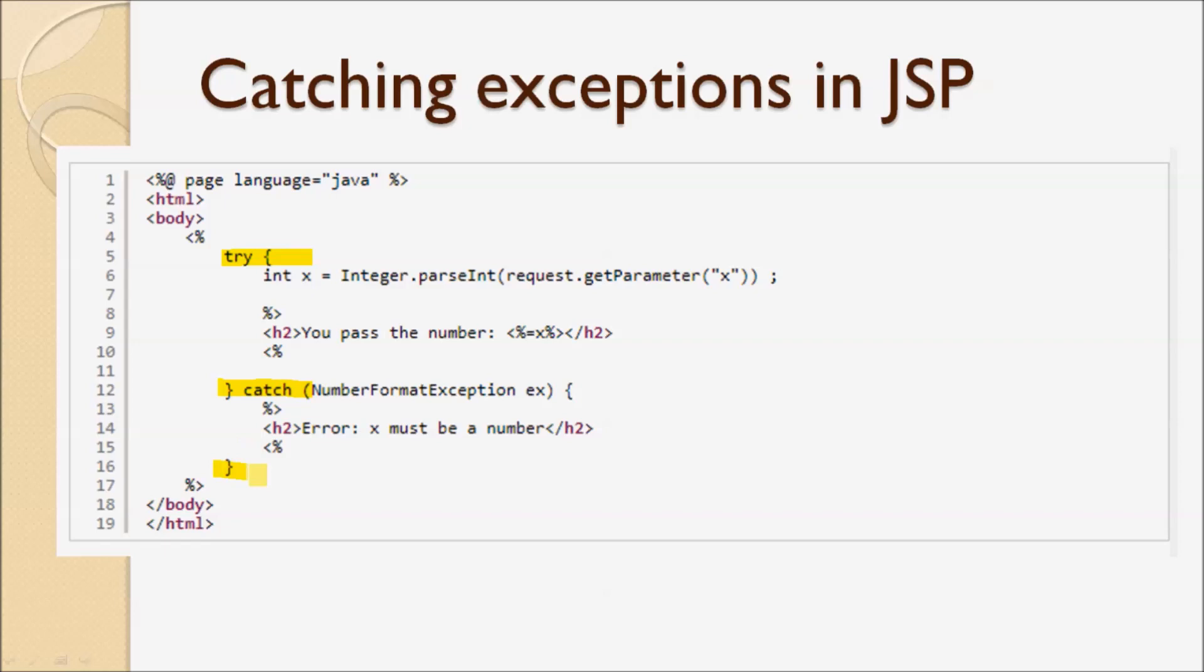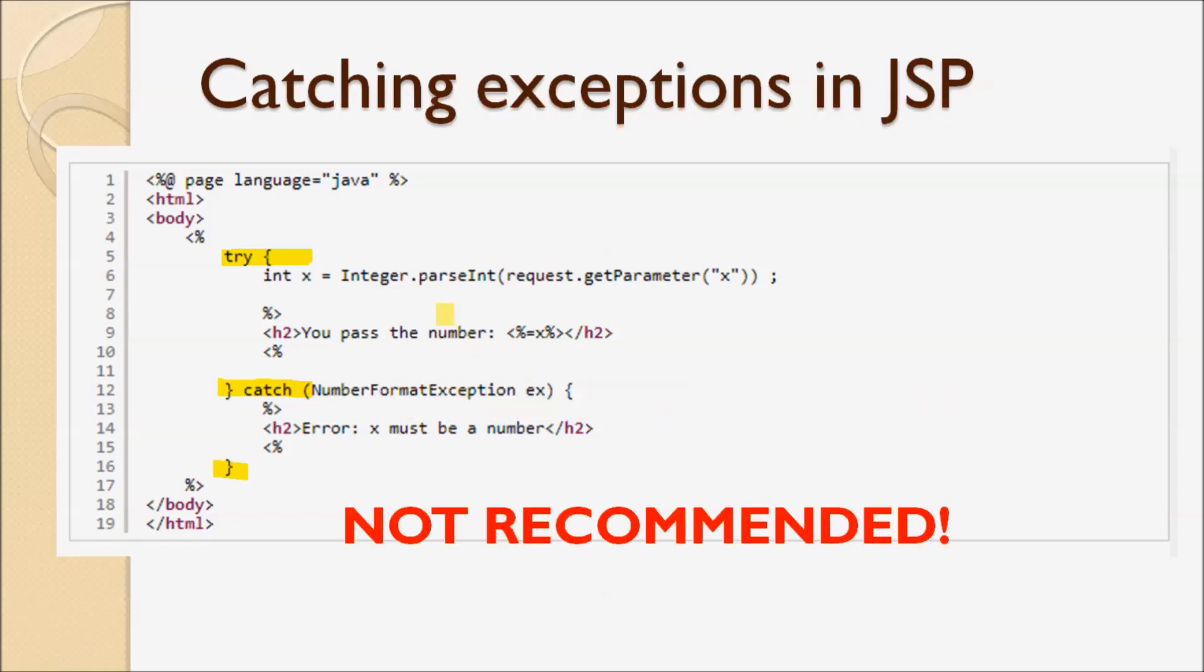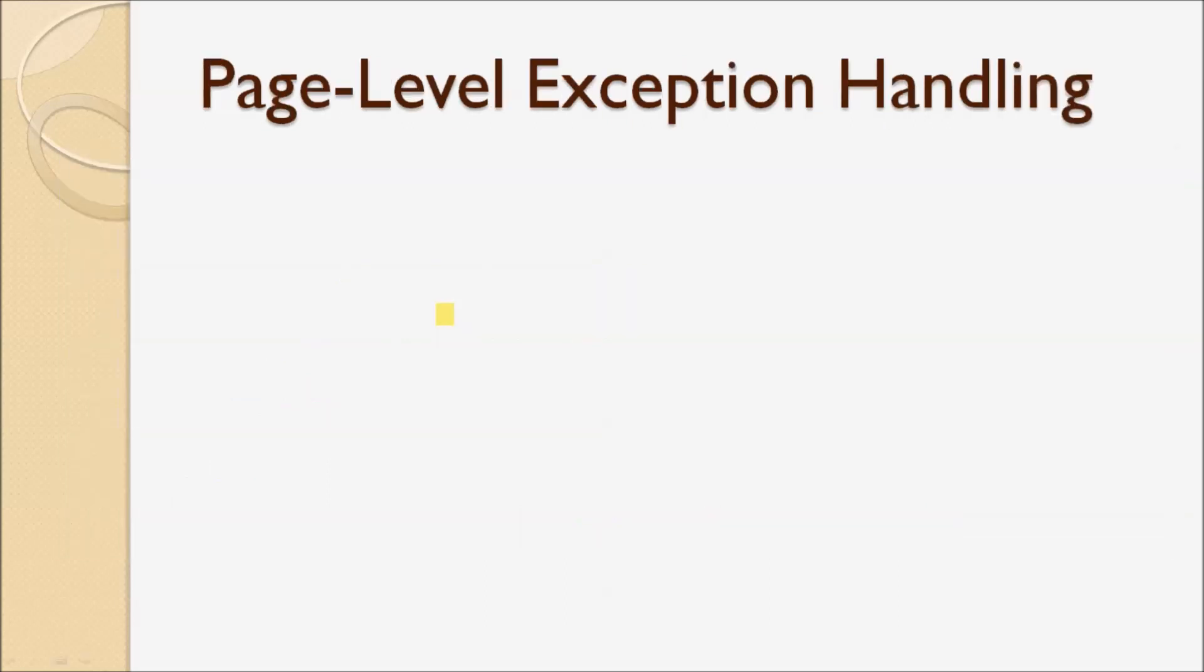JavaScript and Java code, as you can see here. So this is not recommended. The second way is page-level exception handling.